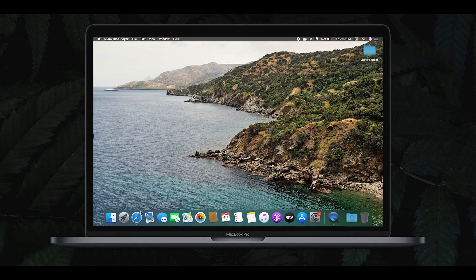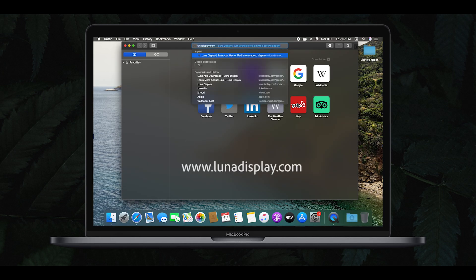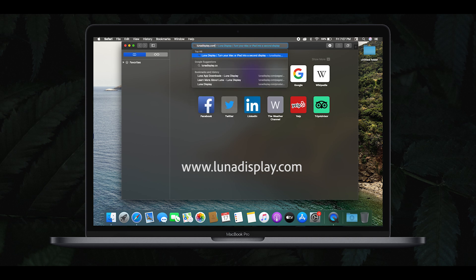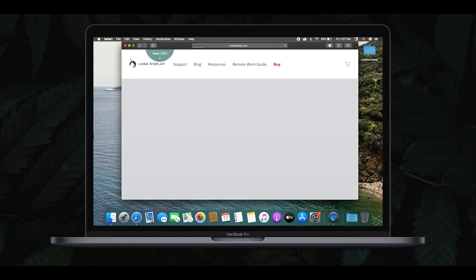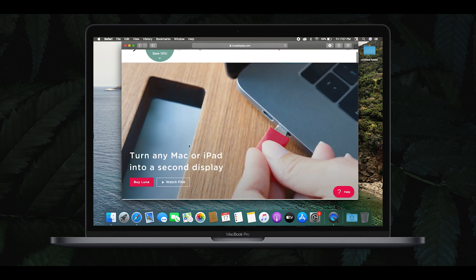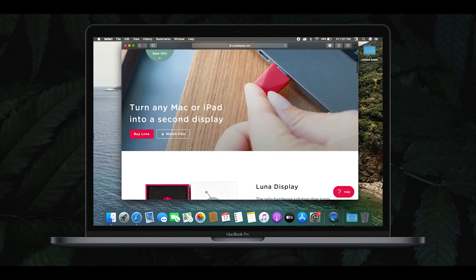That's why I'm going to go to Safari. Let's go to www.lunadisplay.com — this is the link in the description. This is the official site.